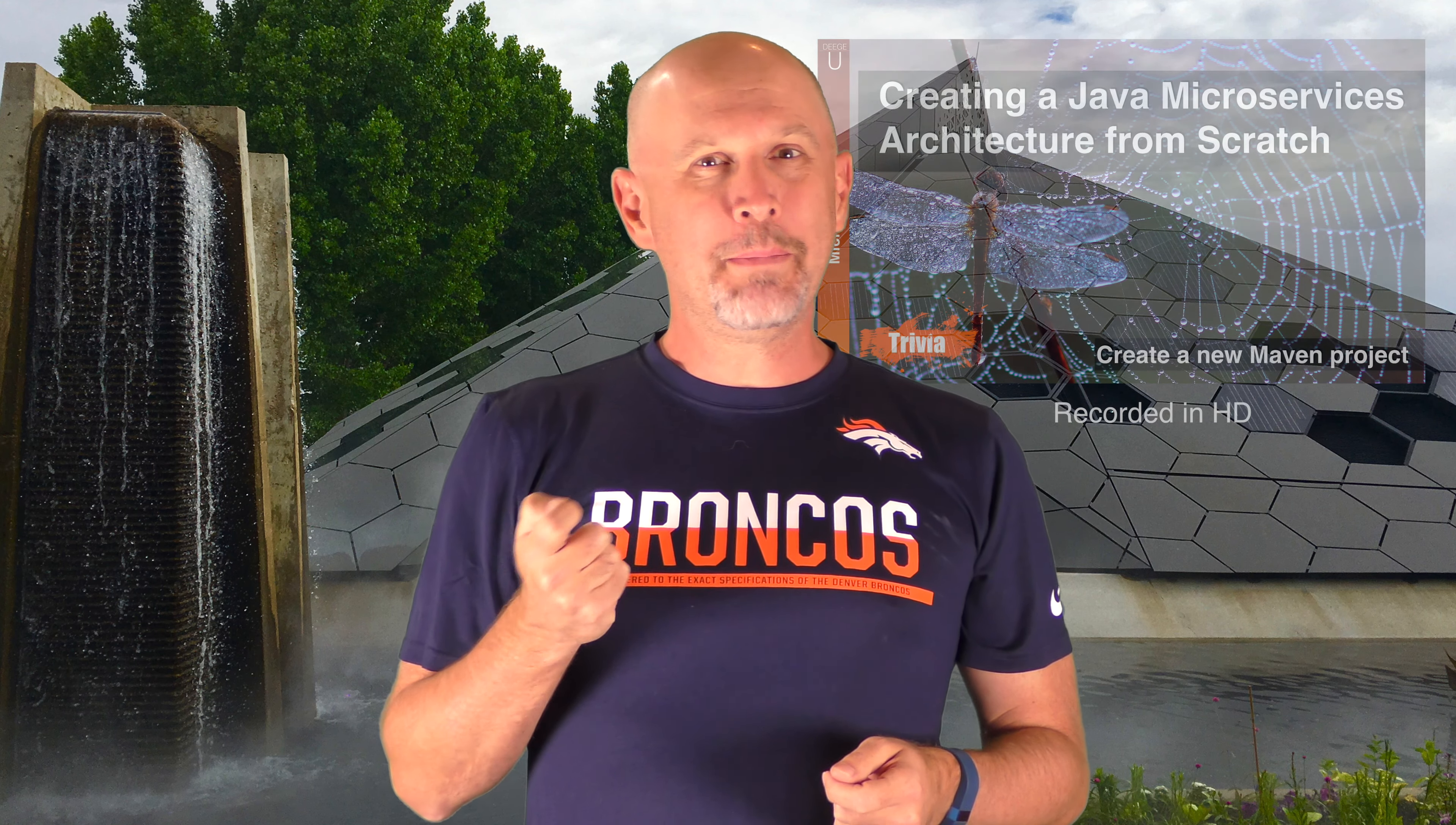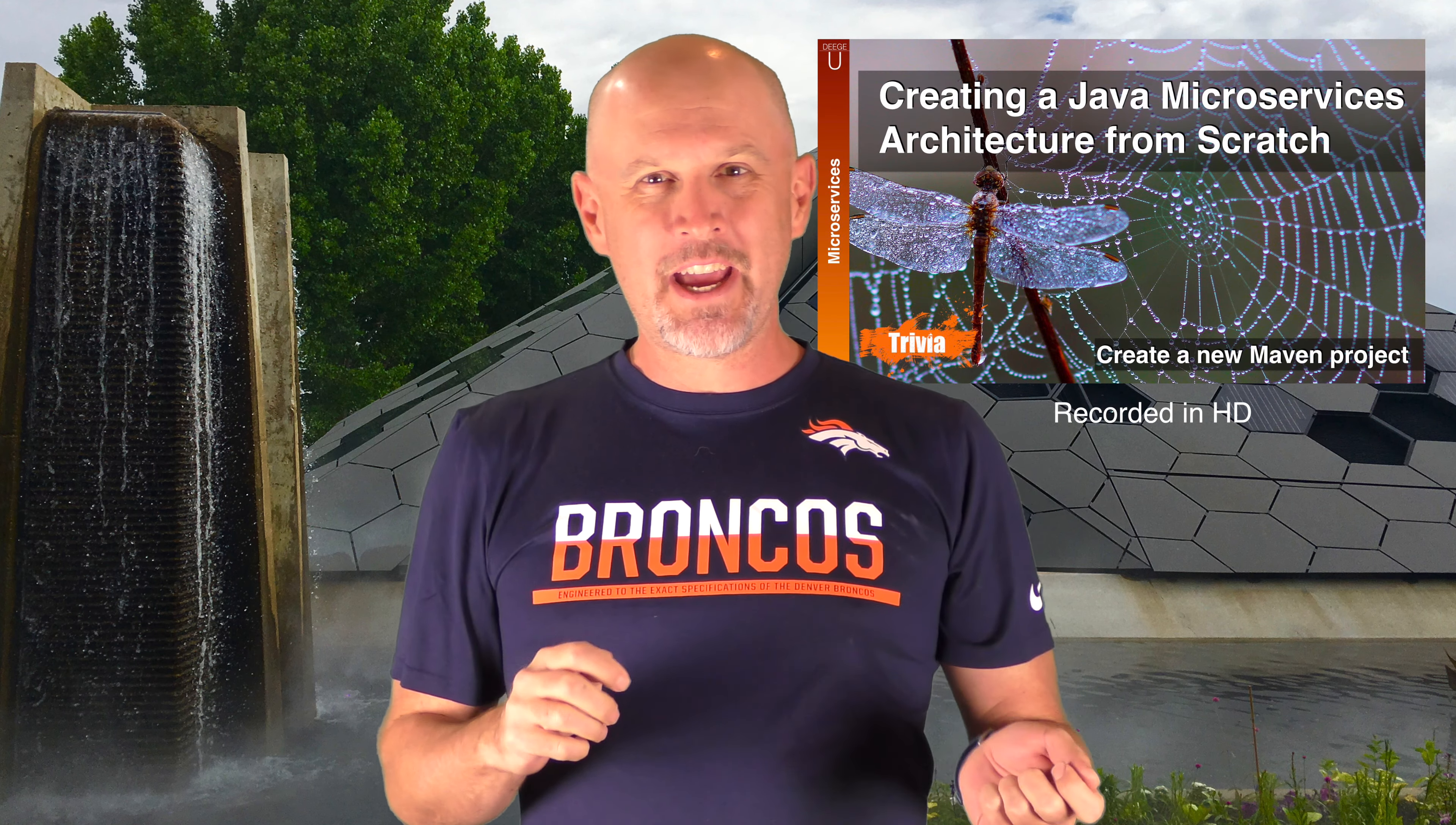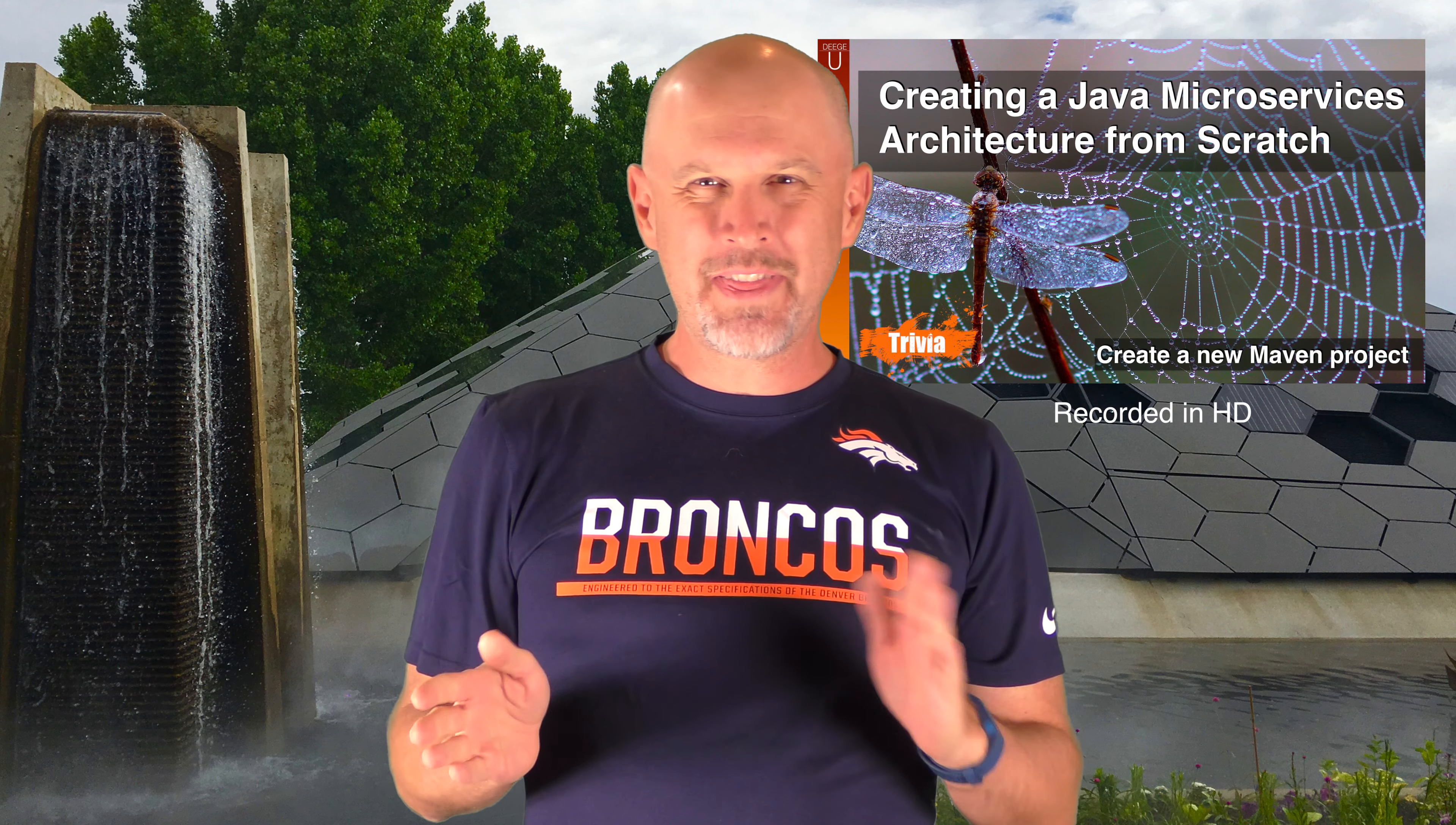The Maven project will also help us later when we add our code to continuous integration process. We're going to start with no code and get a simple microservice running on Wildfly Swarm. This tutorial will be just on the application side.